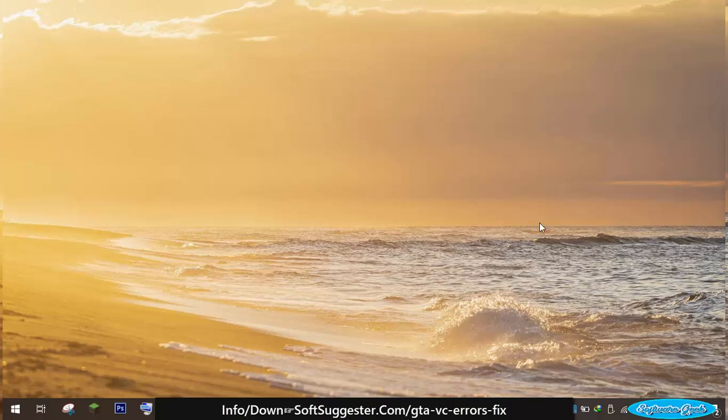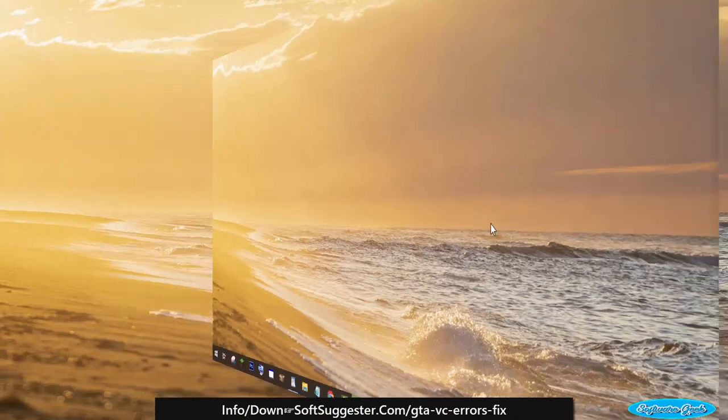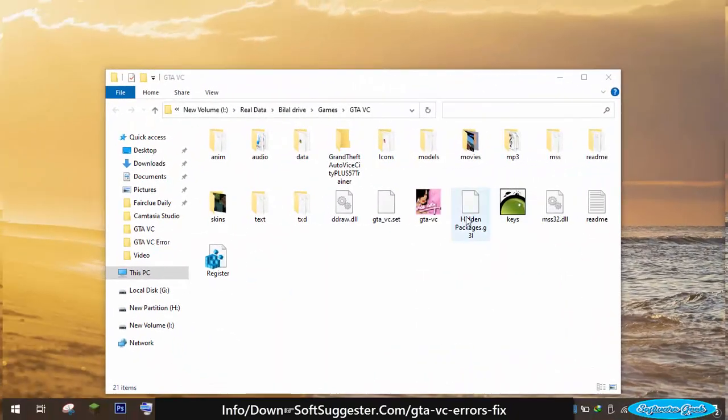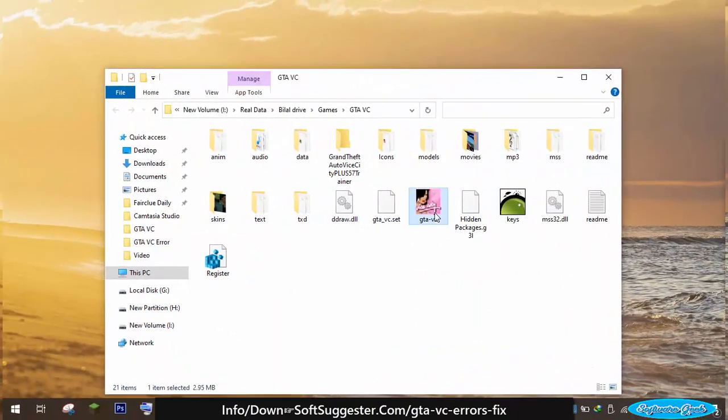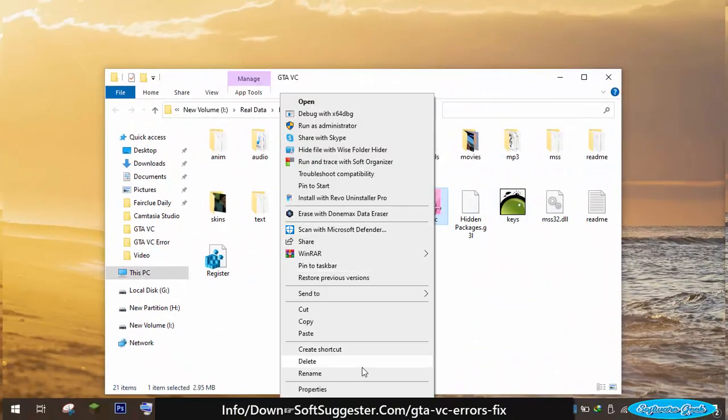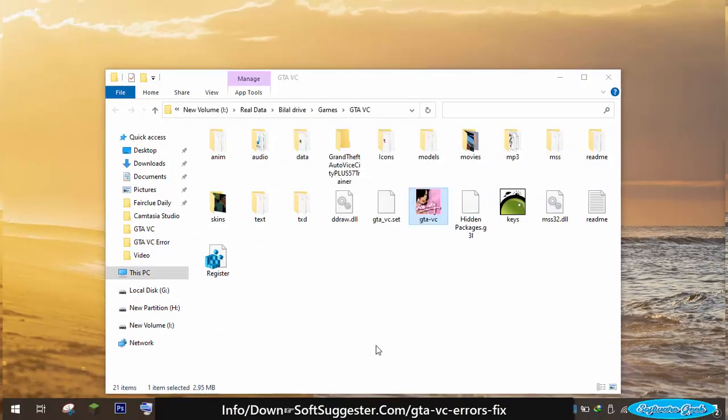Running GTA Vice City in the compatibility mode can help to solve the error. To access compatibility mode, navigate to the folder where GTA Vice City is installed. Right-click on the GTA Vice City launcher and open the properties.